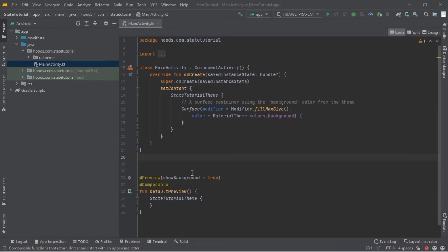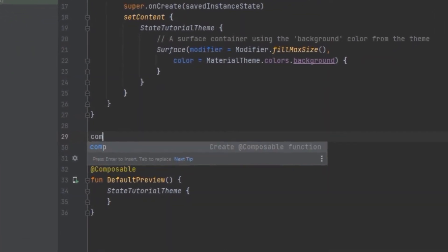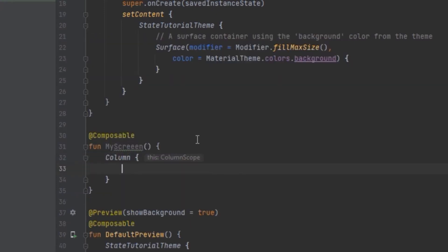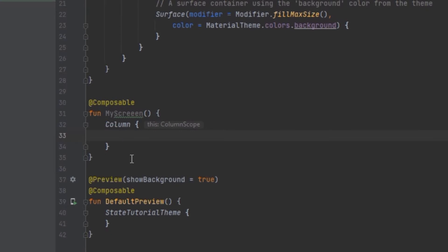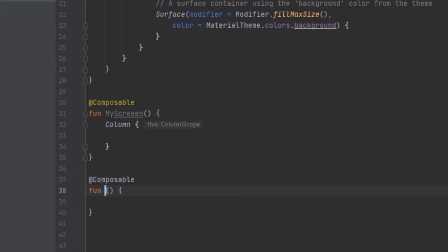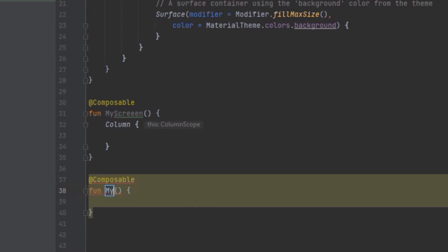Now let's create a simple login UI. In order to do that, we have to create our screen. We are going to create a new composable and call it MyScreen. Inside MyScreen we can pass in a Column. We'll use this Column layout to structure our layout. Since we are going to create two TextFields, we can create a new composable to hold all of our TextFields for reusability. So let's create a new composable and call it MyTextField.